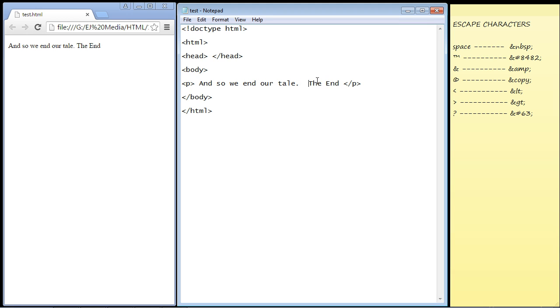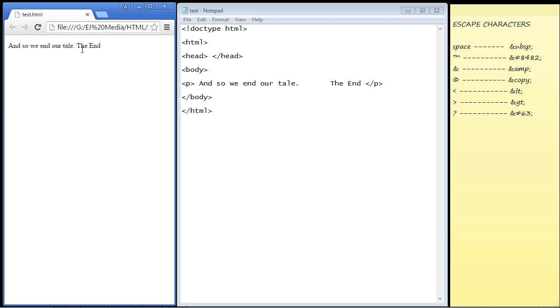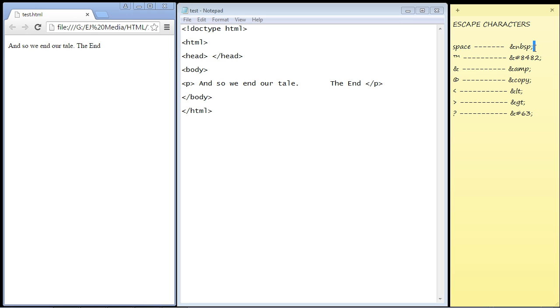Let's put in five white spaces here and refresh our page. You can see it didn't recognize those extra spaces, and that's where escape characters come into play. These are the escape characters for space, and we need all these. The semicolon by the way is just to end the escape characters.